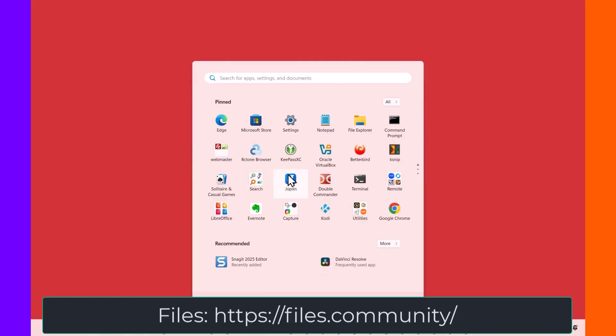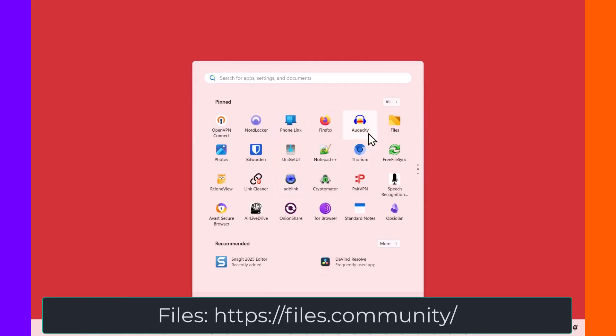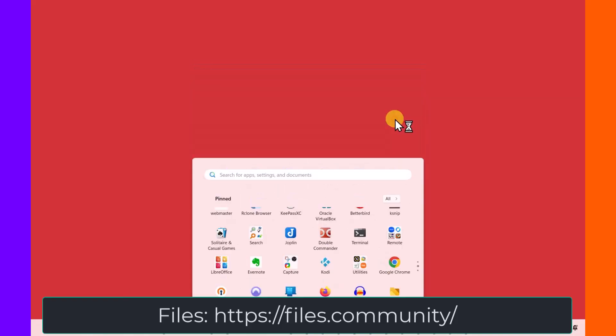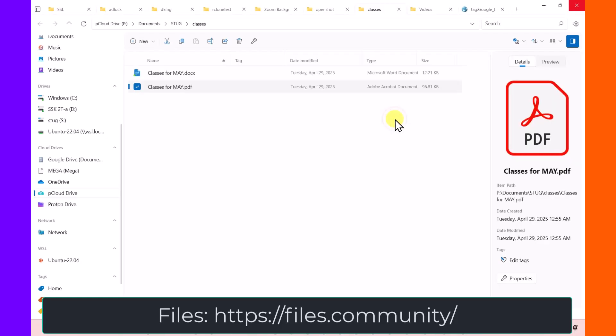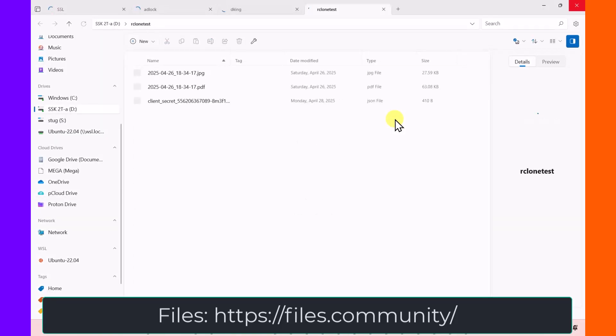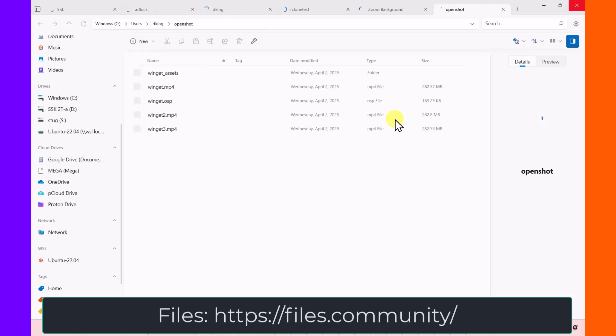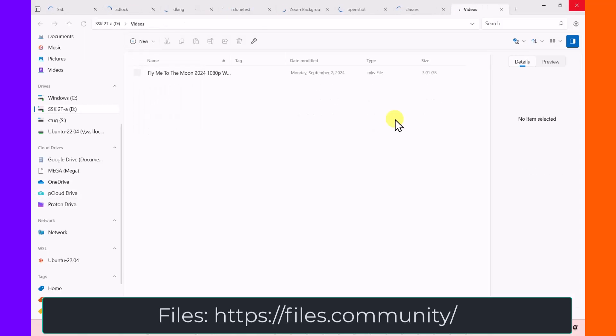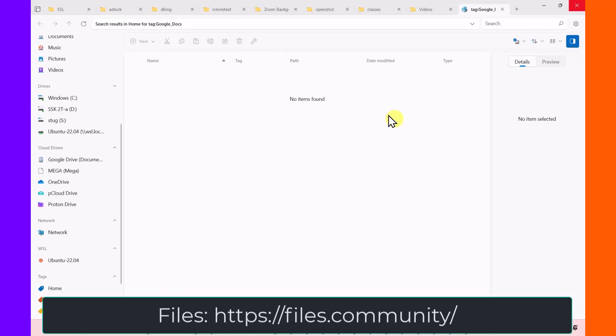The next file manager is called Files. And I believe this version of files is one version out of date. So the interface I think is a little bit different. You'll see that it just restored all of my previous tabs.